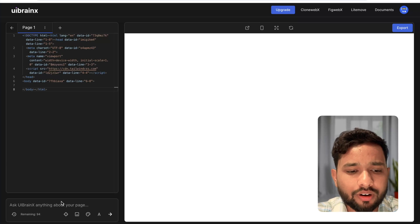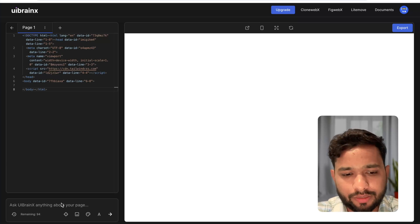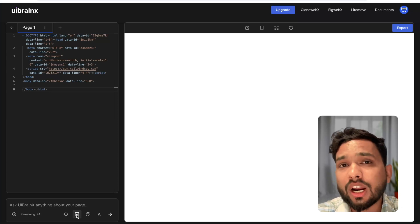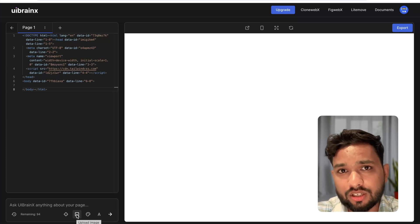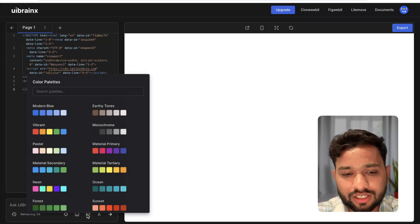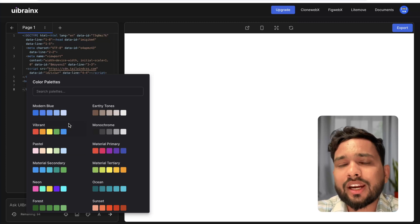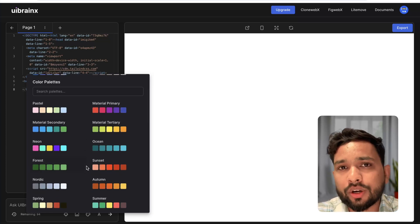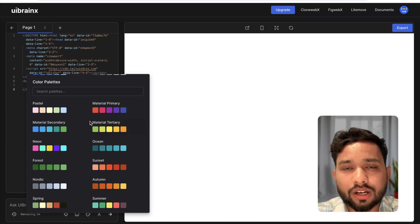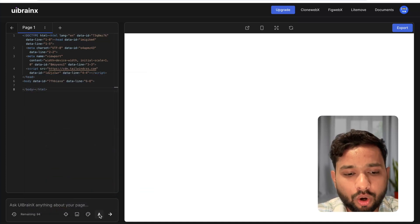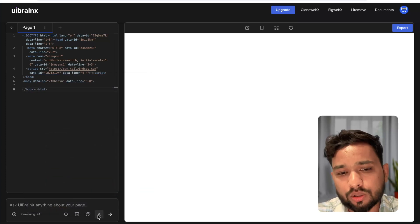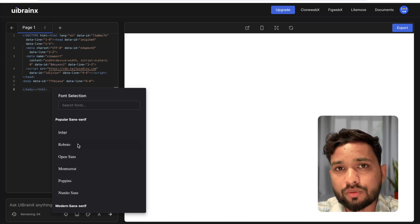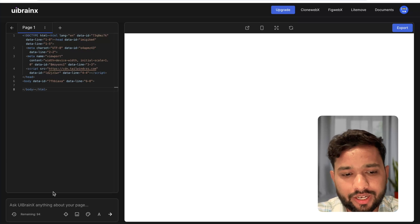Now we need to write a prompt to create a website. There are some options: you can upload images, and there's a color palette option. Click on it — suppose I want to create a plant website, so I can choose colors according to my requirement. There's also a font option, so you can choose fonts like Inter or Roboto.